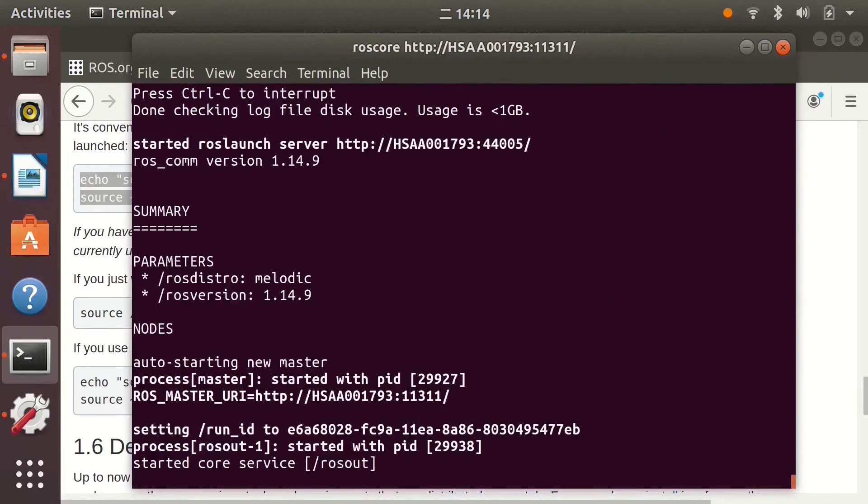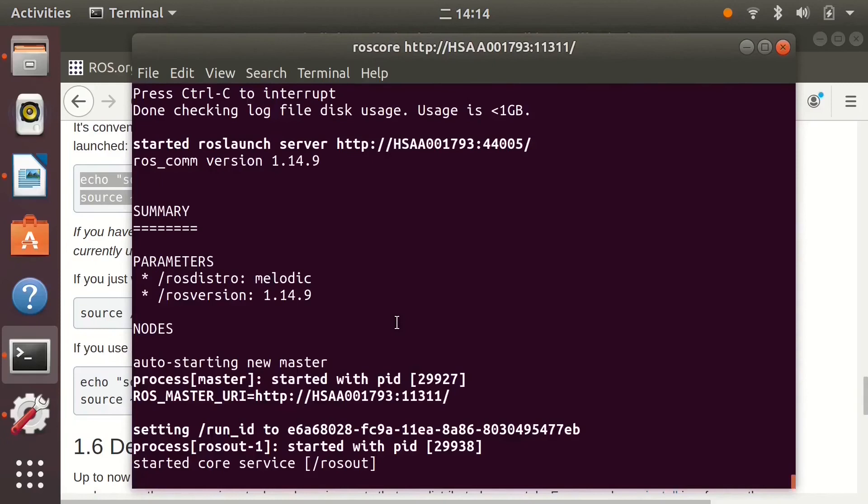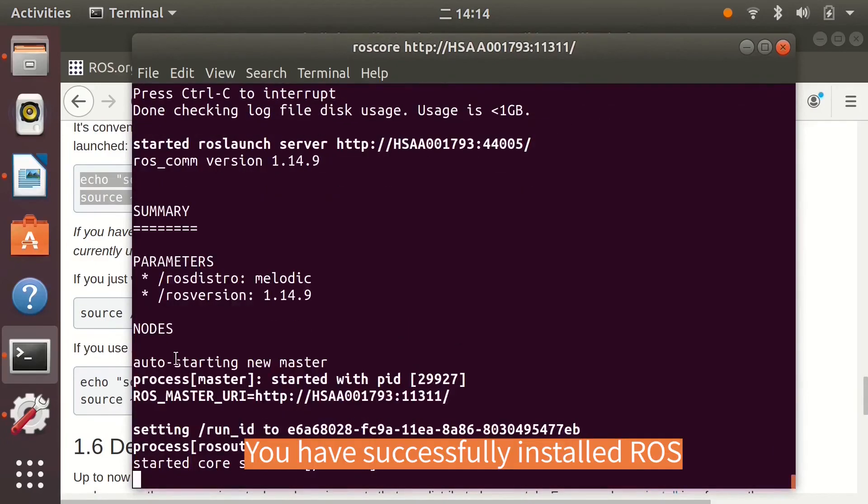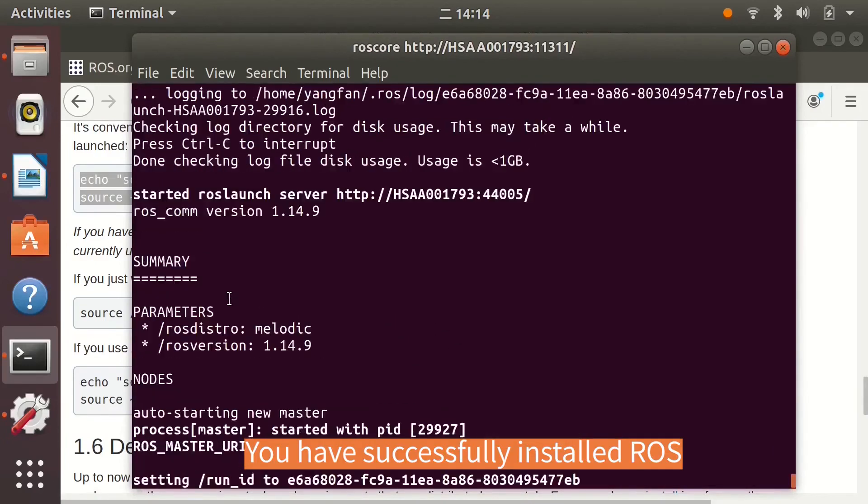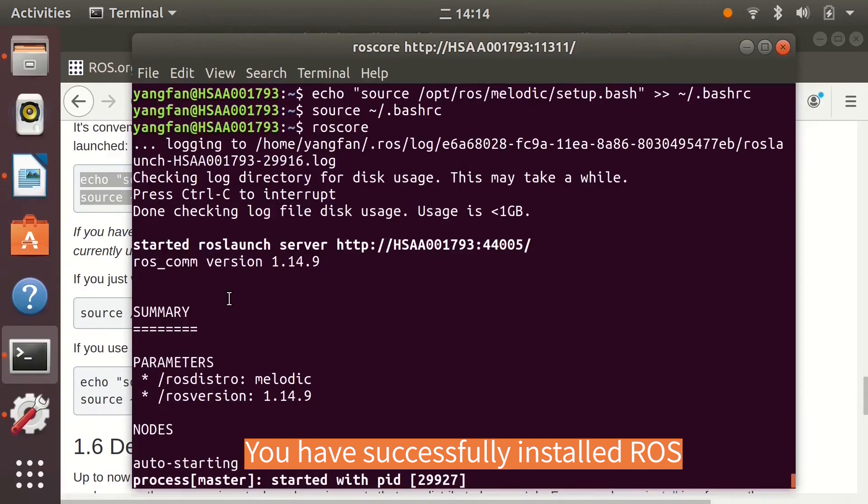ROS core is running and there is no error message. The system information is printed. This means that ROS has been successfully installed onto your computer.